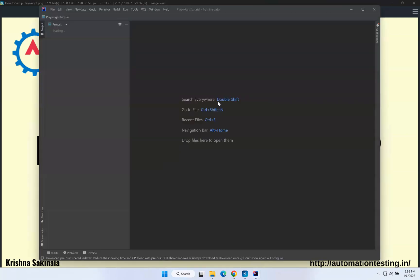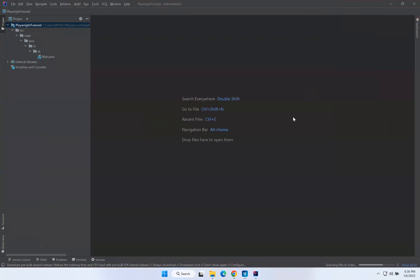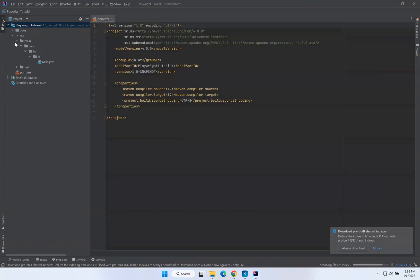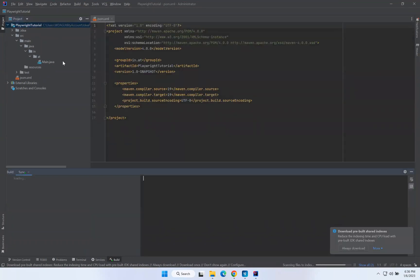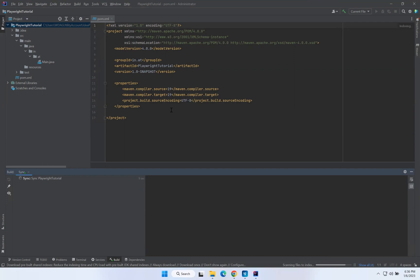It will create a Maven project for you. For the first time it will download a few dependencies. On the left side it created the 'playwright-tutorial' project with the folder structure: src/main/java, src/test/java, and the pom.xml file. Now I have a Maven project but I need to bring Playwright into it.